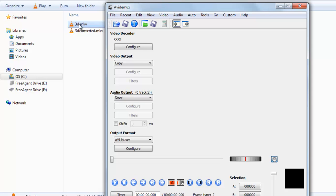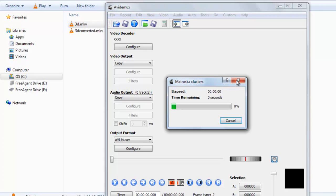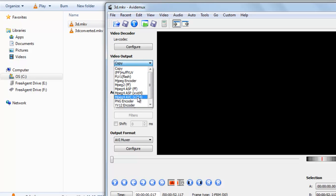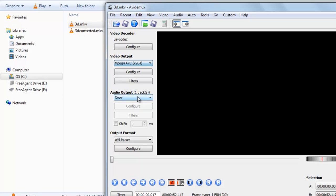Now drag your 3D video into the AviDemux window. To change it, first go to video output and select one of the codecs. I am selecting the MP4 H.264 codec. Select it.